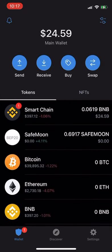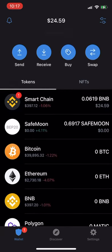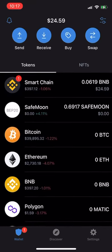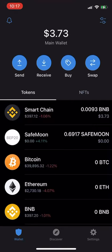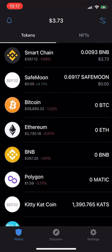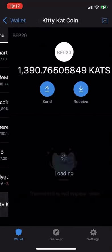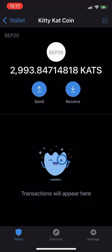We see the little icon above the smart chain — that means the contract is in process. We're going to see it goes down to $3.73, and I now have 2,993 Cats. And that's how you buy Cats Coins.